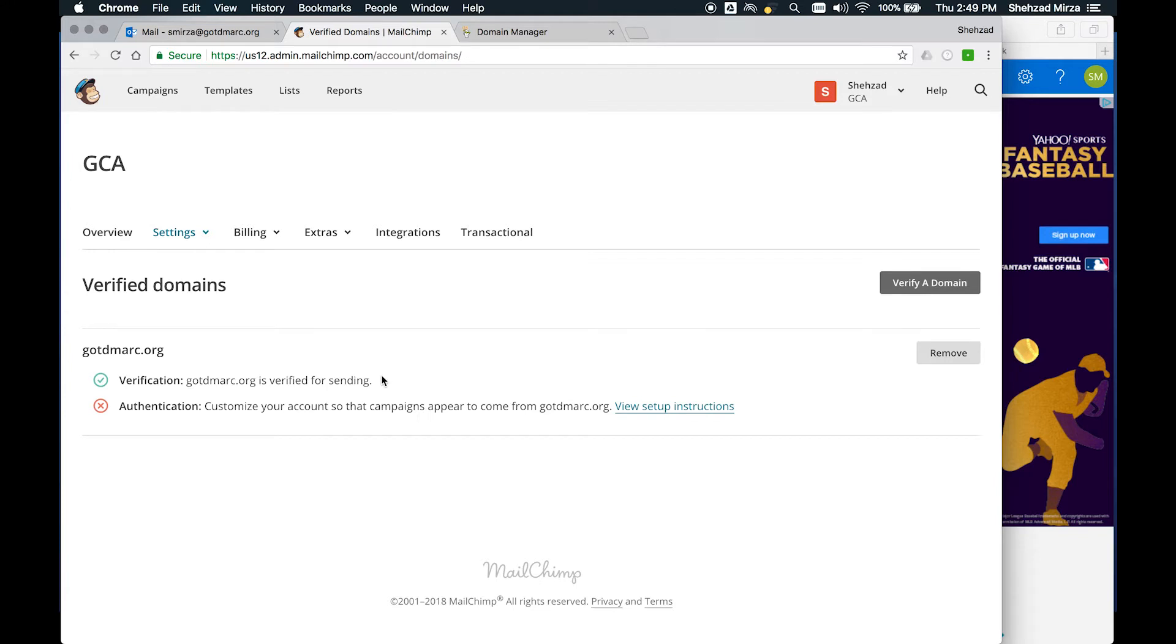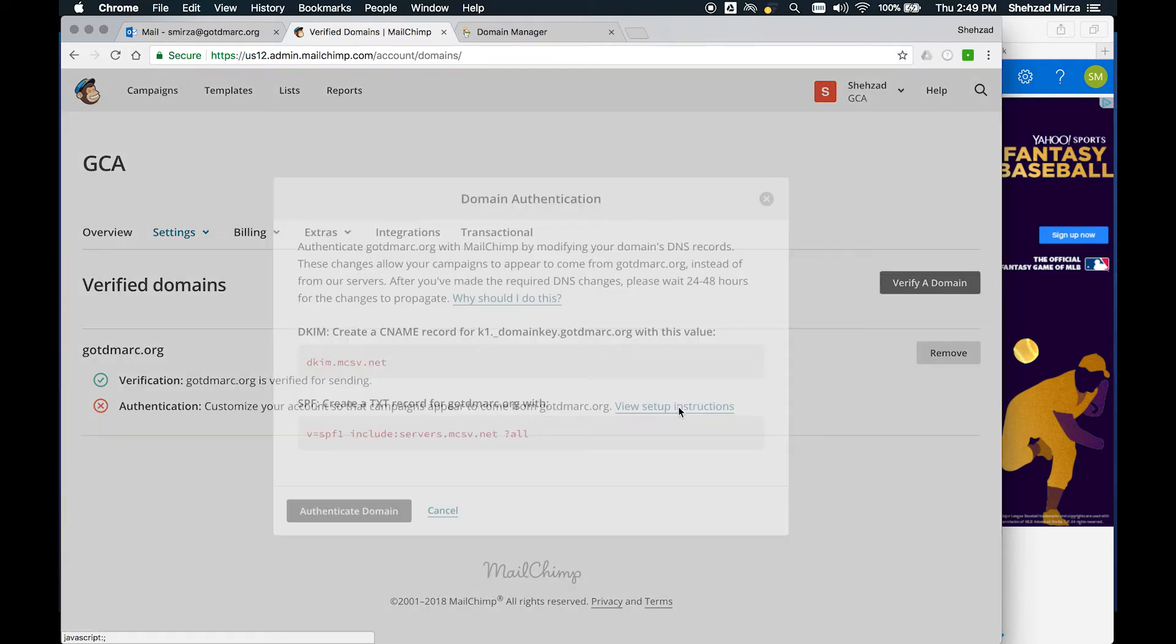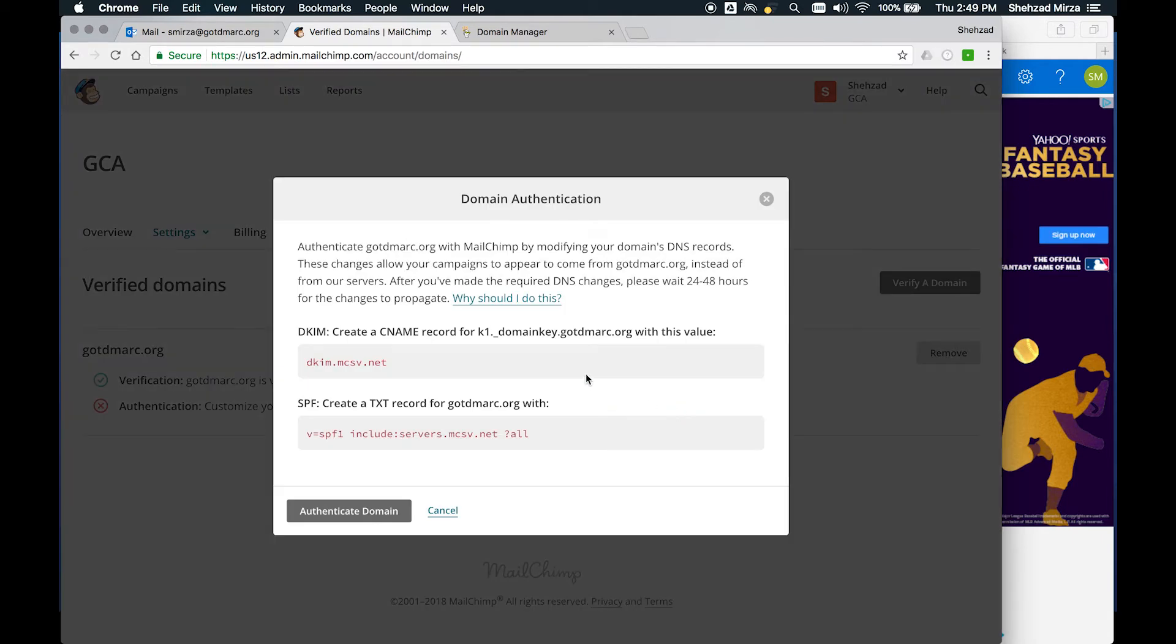Under Verified Domains, this is where you're going to see that gotdmark.org is verified for sending. However, authentication is not set up. By doing authentication, instead of messages being sent by Mailchimp via Mailchimp servers, it's going to actually use your domain name. So now you're letting Mailchimp use your domain and say you are allowed to send on behalf of gotdmark.org. The nice thing is it has the setup instructions right here for you. If you just click on this link, these are the things that you need to create in order for this to work.